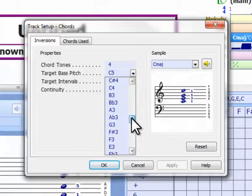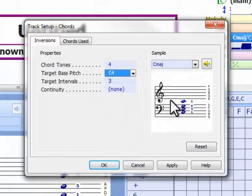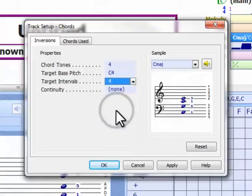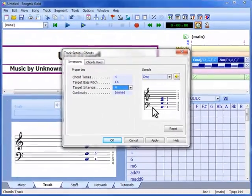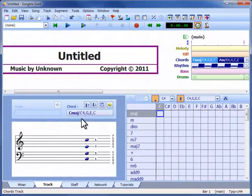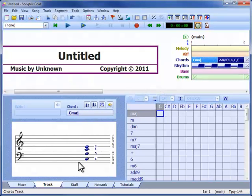But instead of changing every chord in the song, we can simply do it here by lowering the target bass pitch, say, by an octave or so. We may also want to spread the inversion out a bit, so we increase the target intervals from a third to a fourth. When we return to the workspace, nothing has changed yet, because remember our chords still have the specific inversions set, but if we release them by removing the bass pitch, the chord track settings can take effect.